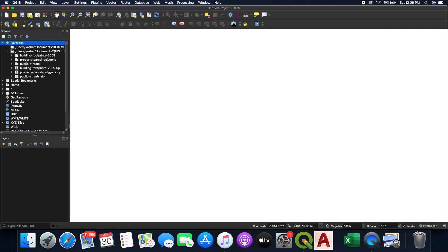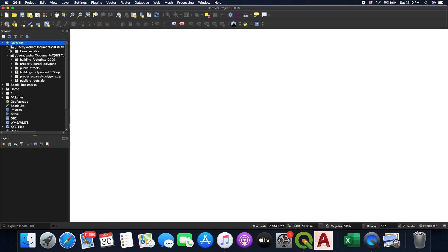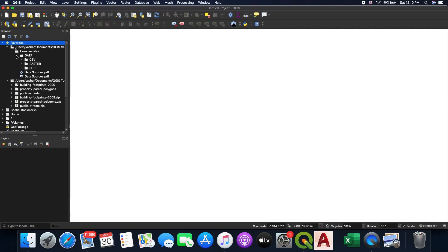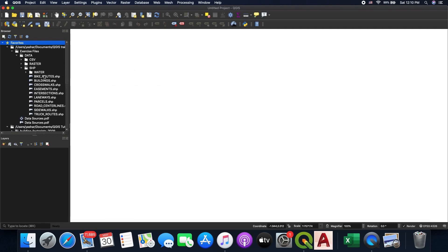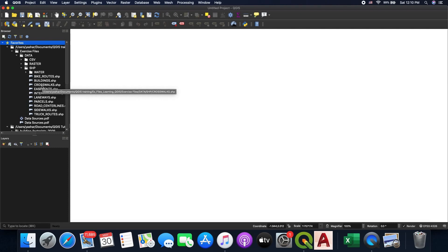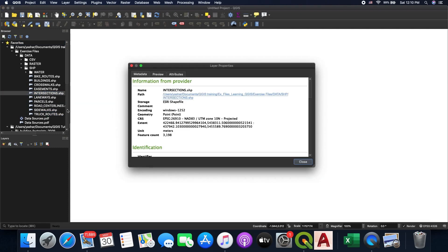You can easily load layers from these folders. Going to the data folder, you can see CSV files, raster files, and shapefiles that you can add to your project. Opening the shapefiles folder, you can see different kinds like road centerlines, easements, buildings, parcels, and more. You can right-click on each layer and go to Layer Properties, which gives you metadata about your data. The first tab shows the coordinate system of the layer using the EPSG code.